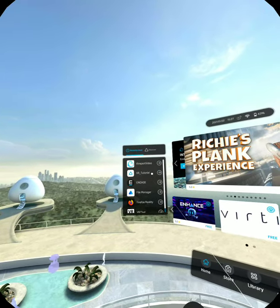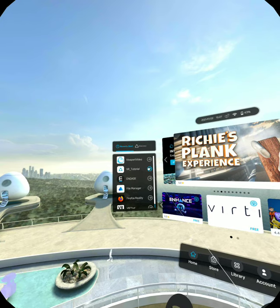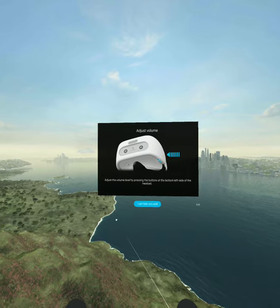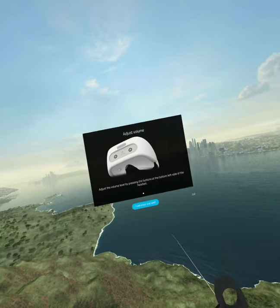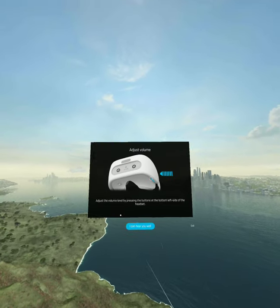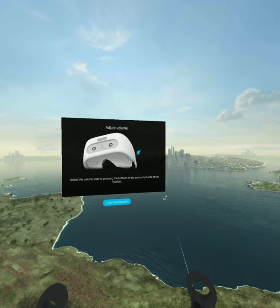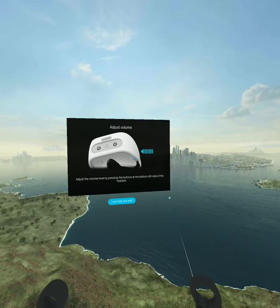The first thing we'd like you to do is go into your VR Tutorial. This is going to walk you through the different aspects of the Vive and show you how to control it. For instance, we start out with volume. Just go through this and it will help you understand how to use the controllers and the headset.